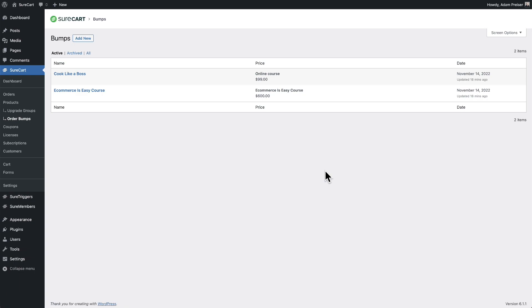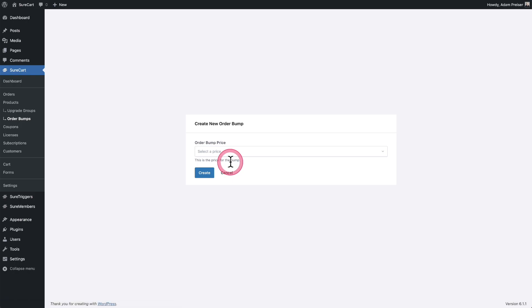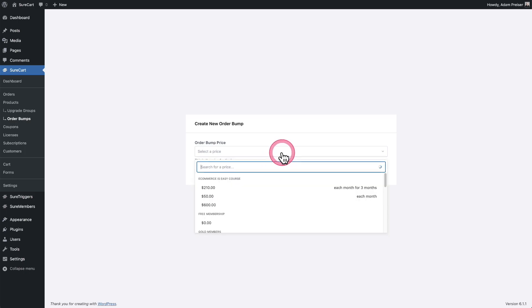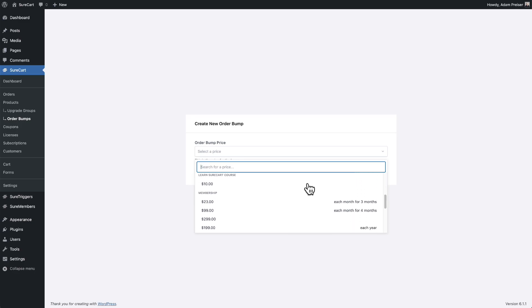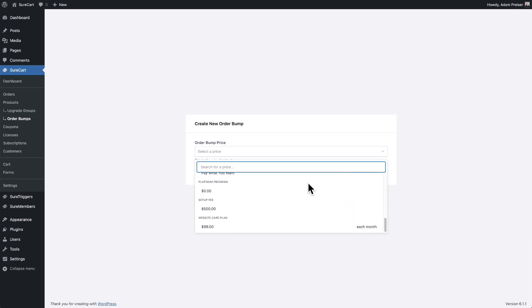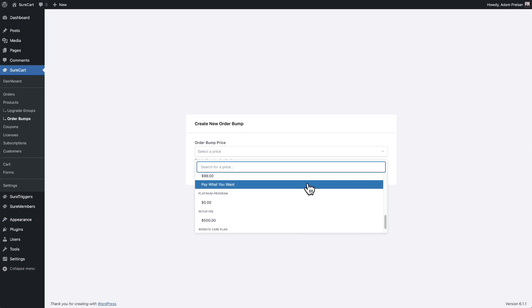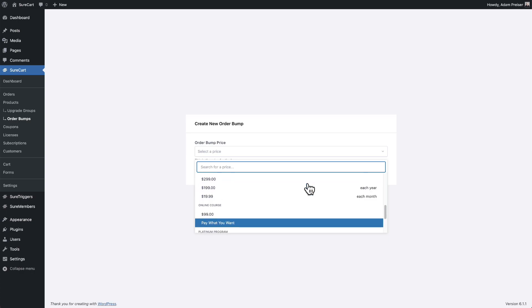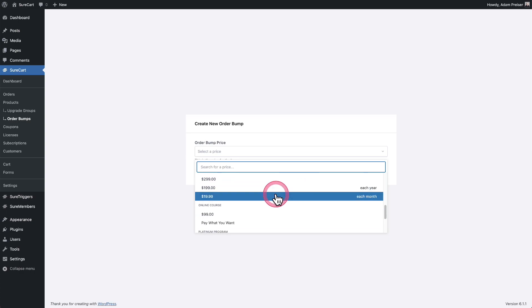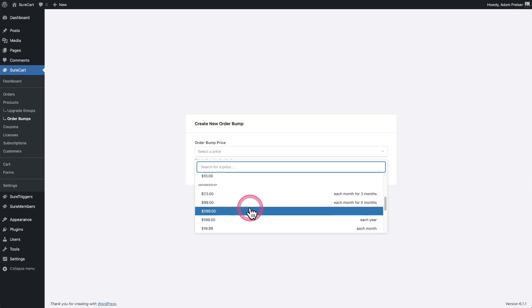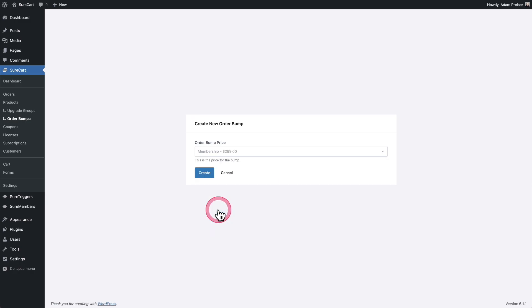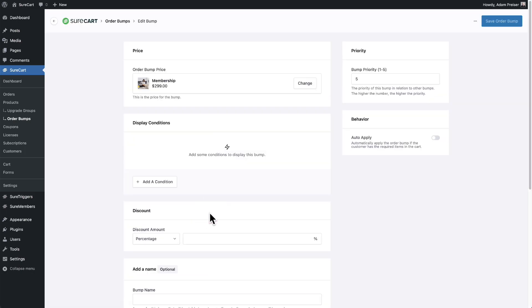Now let's create an order bump from scratch together. I'll click right here where it says add new, and then we need to choose the product and the specific price that we have for the product. So when I click here, it's going to show all the different products that are in my store and the prices that go along with them. So you will have wanted to already gone ahead and set up your product. So let me just go ahead and choose this membership right here. It's just $299. Let's go with that. I'll click on create next.